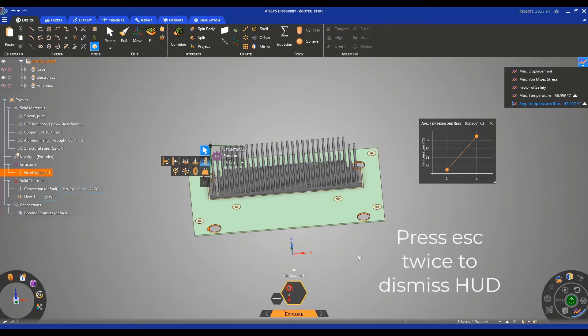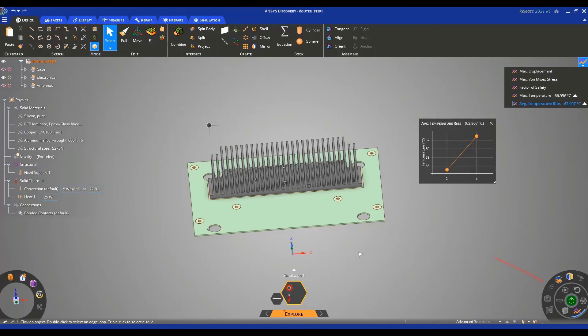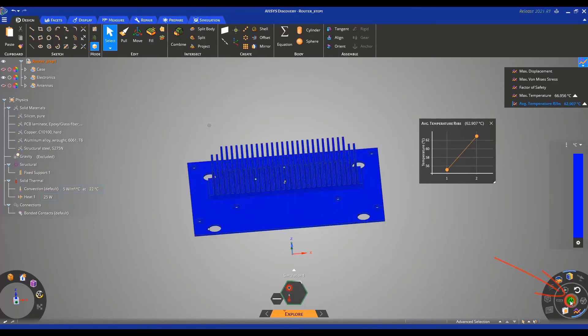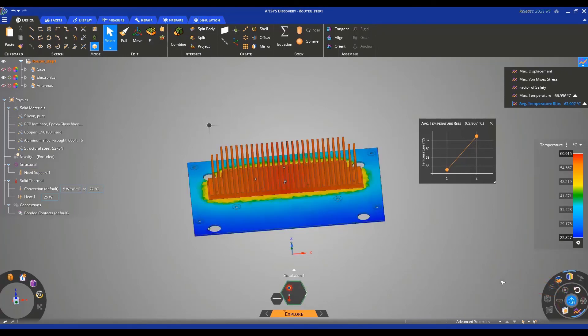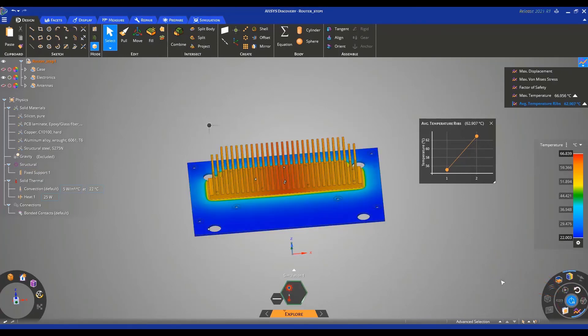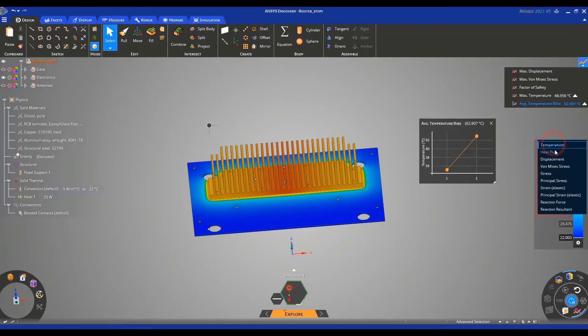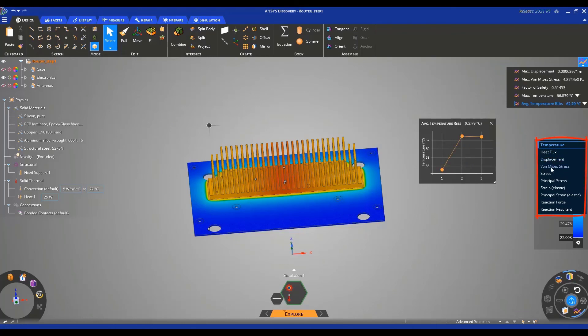We can dismiss the HUD by pressing escape twice and then we can click on solve and see our real-time results appear. Here you will note that on top of temperature, we now have variables coming from the mechanical side of the calculation, such as displacement and different stresses.